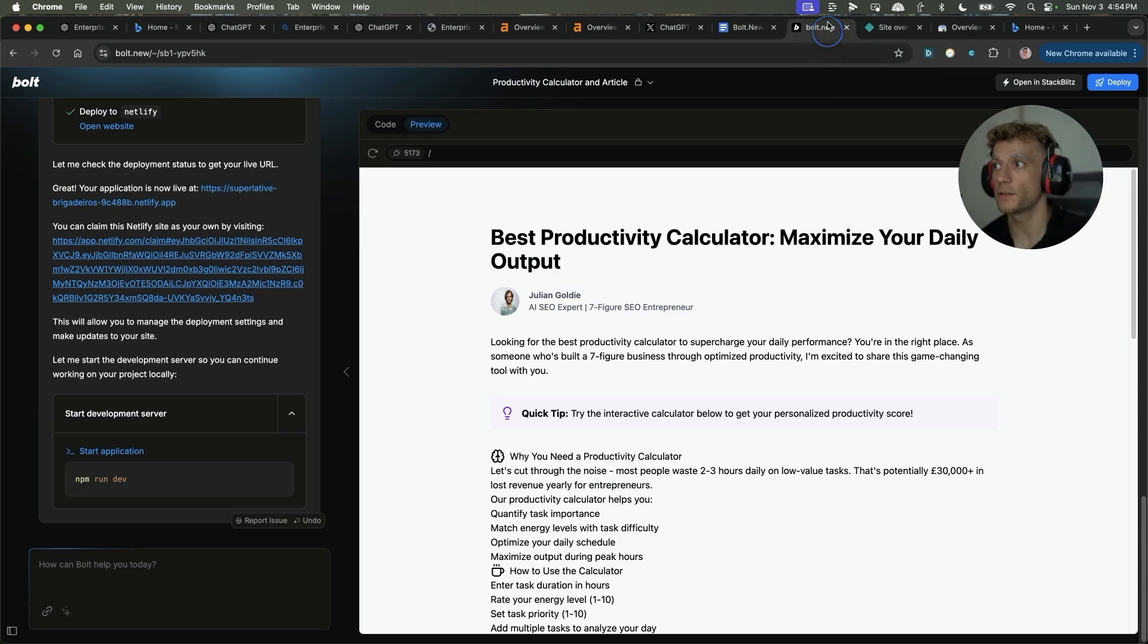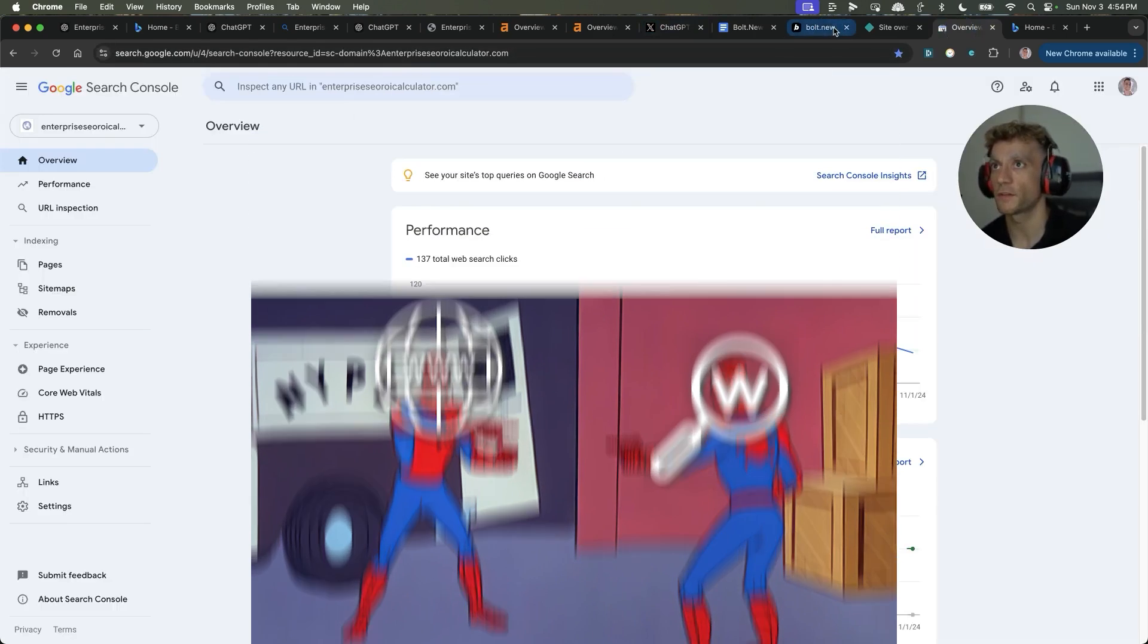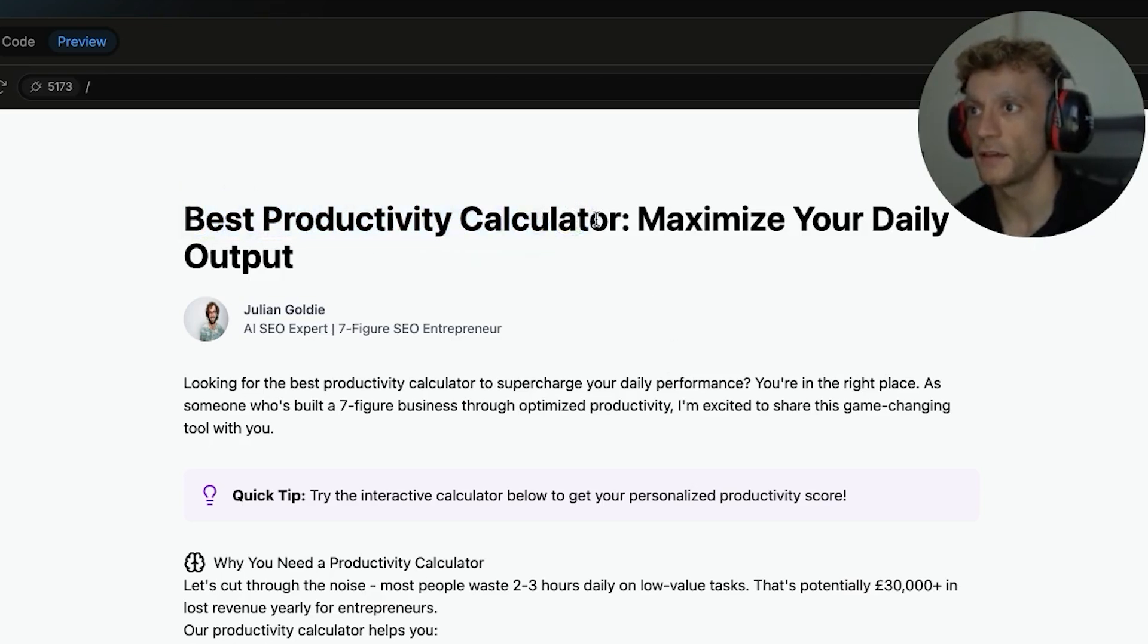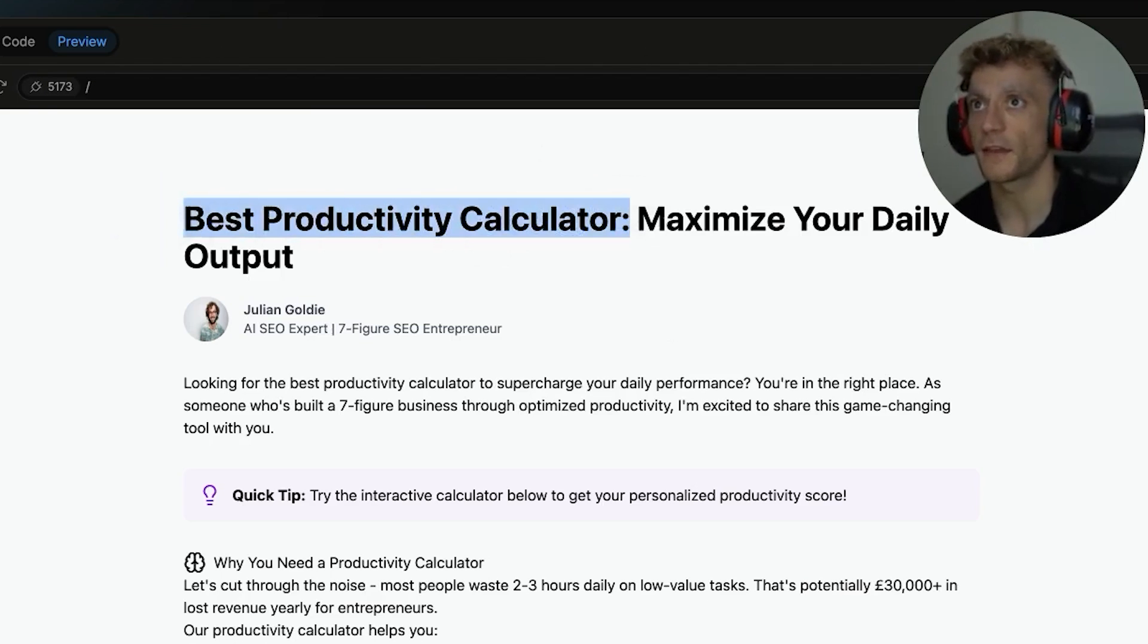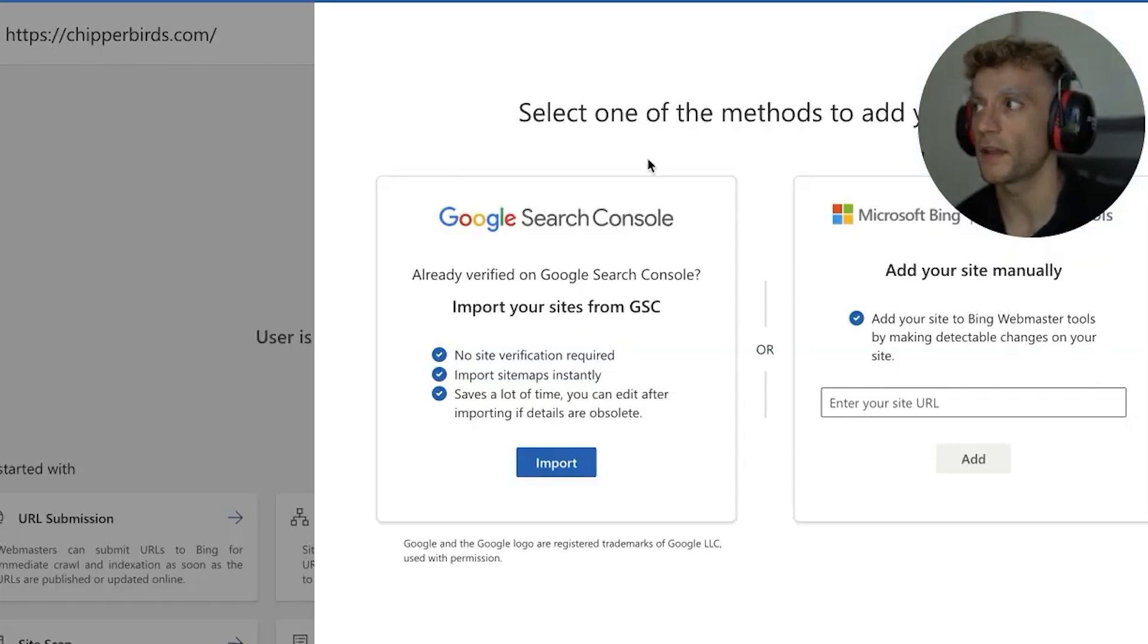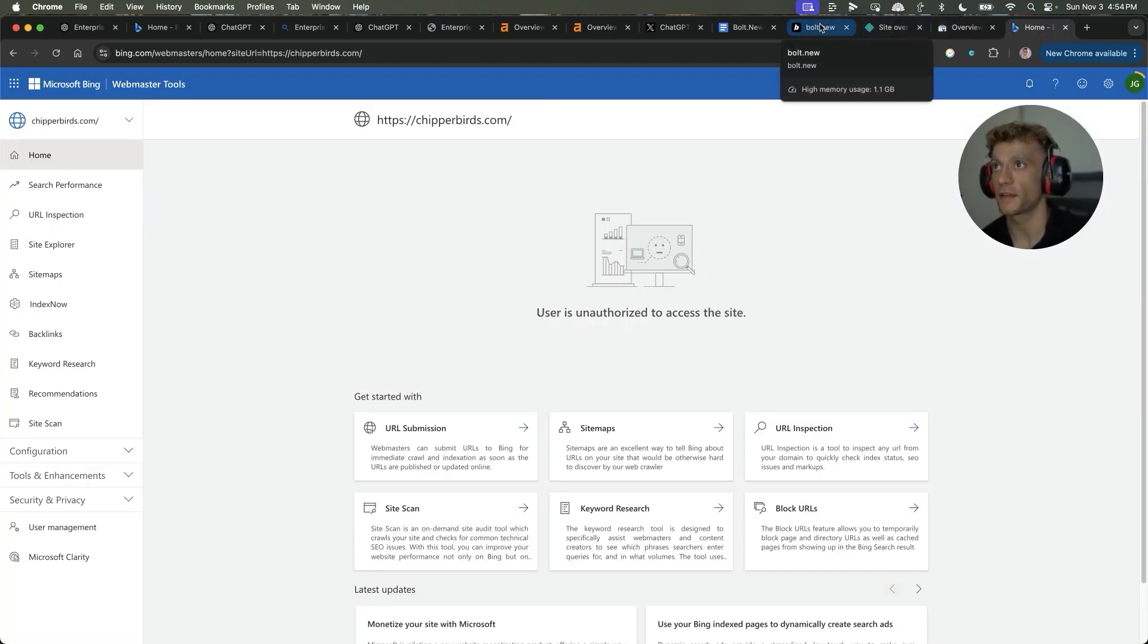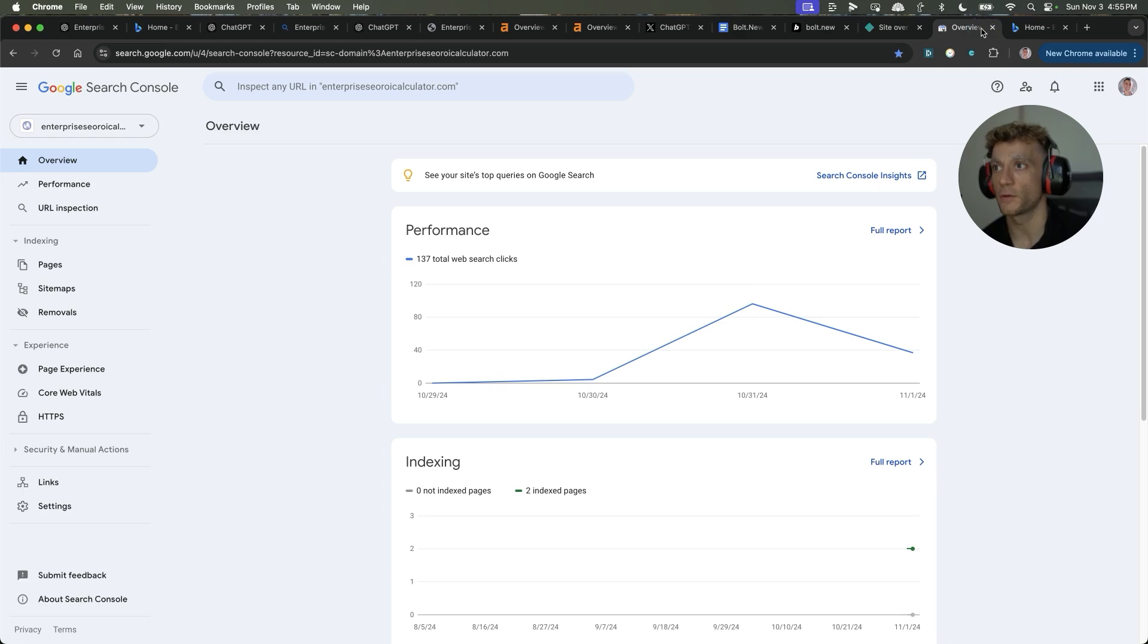And then the other thing is when you're buying this domain, I would recommend going with exact match domain. So for example, if we're going for best productivity calculator in the keyword, then we want to insert that inside our domain name. Google knows exactly what the website is about. It's kind of overpowered for ranking for that keyword. And hopefully it sends us straight to number one in a few hours. And that'll be as simple as that.